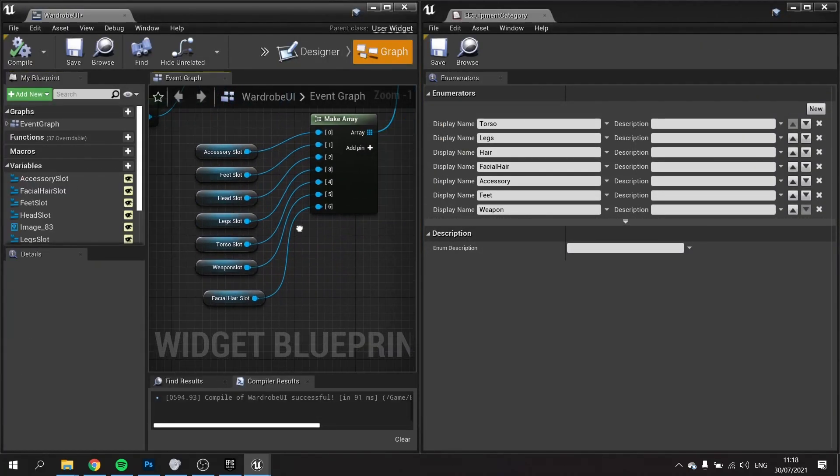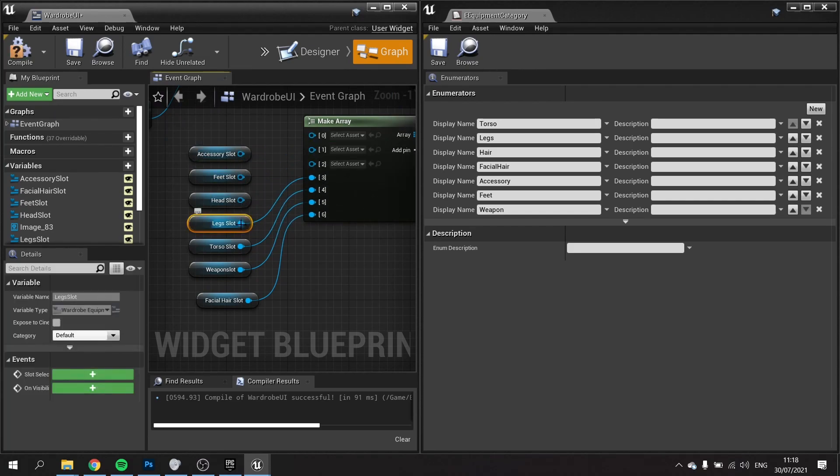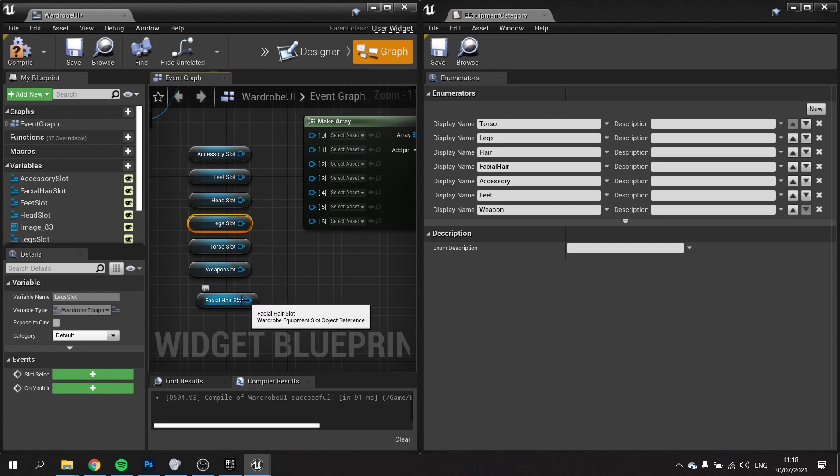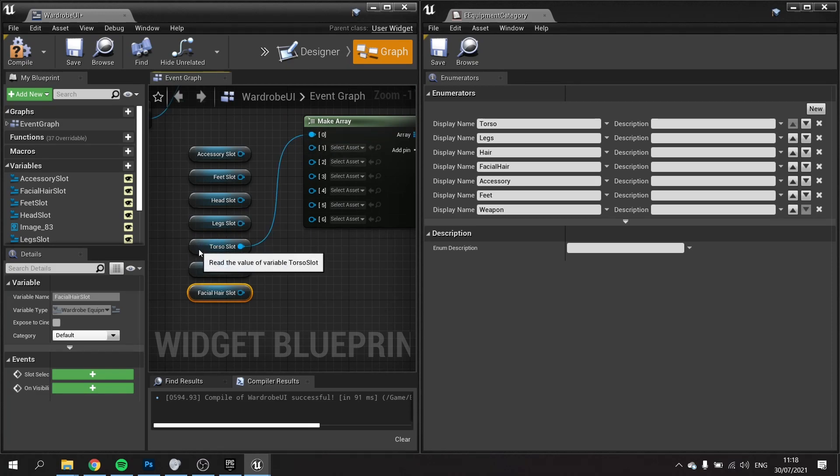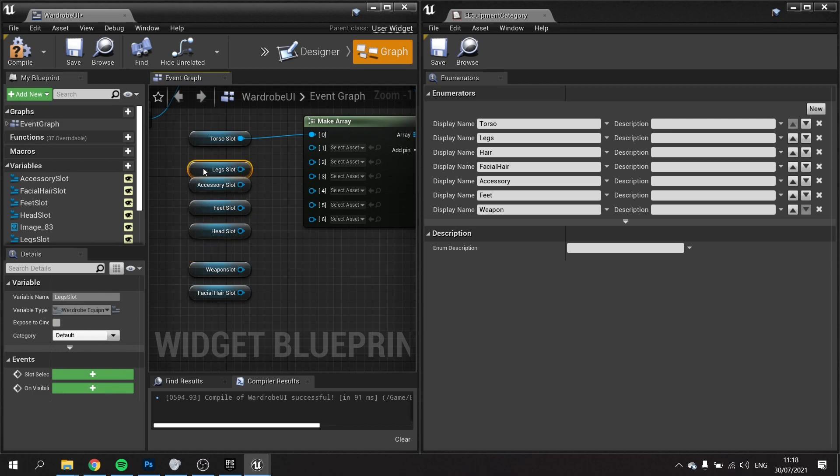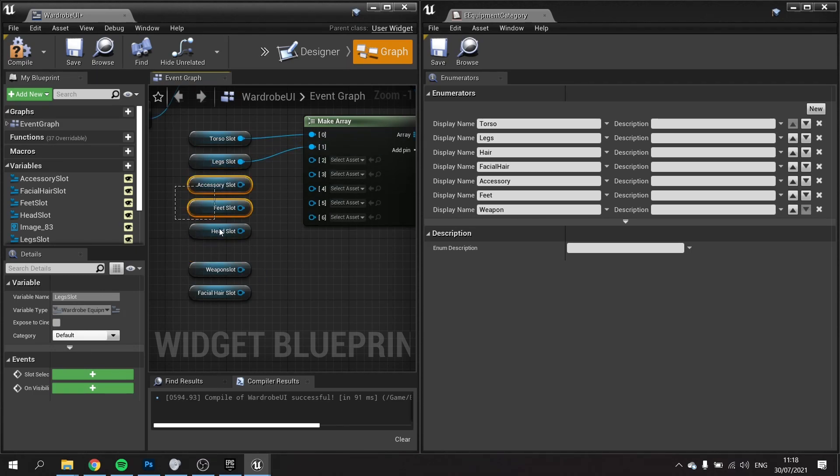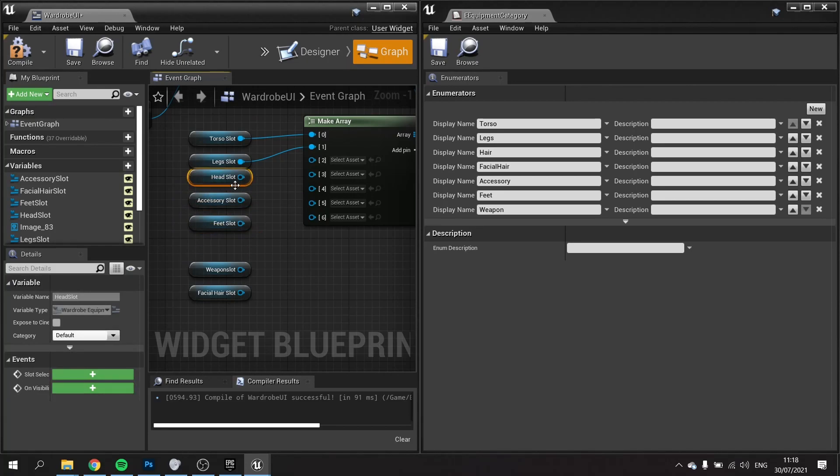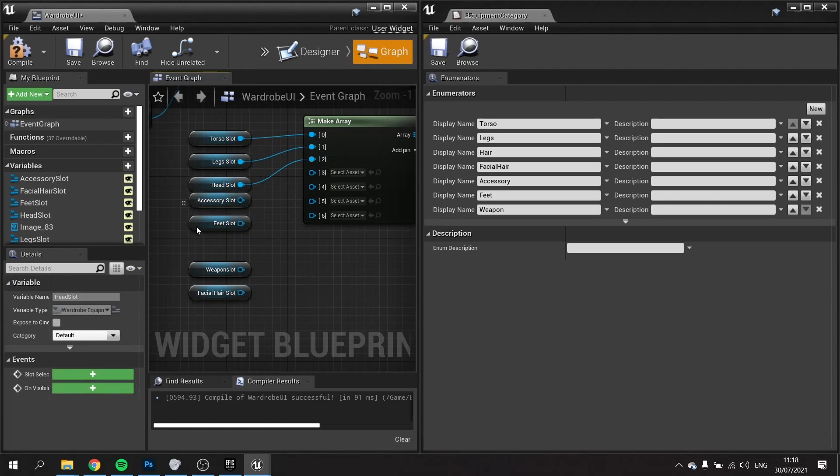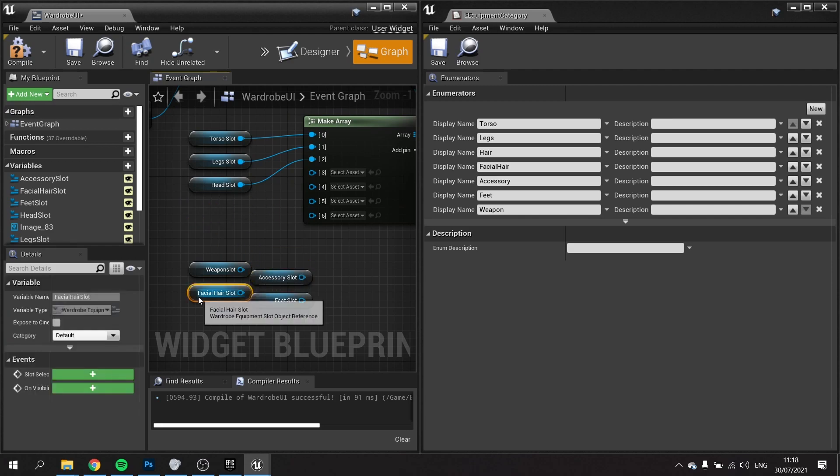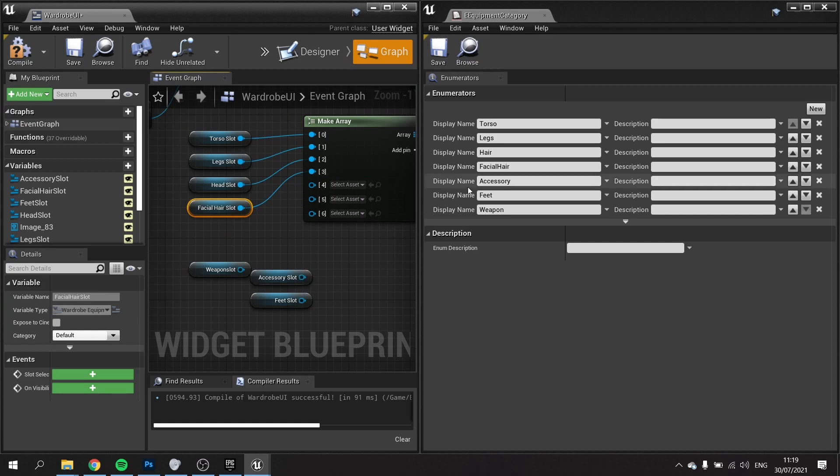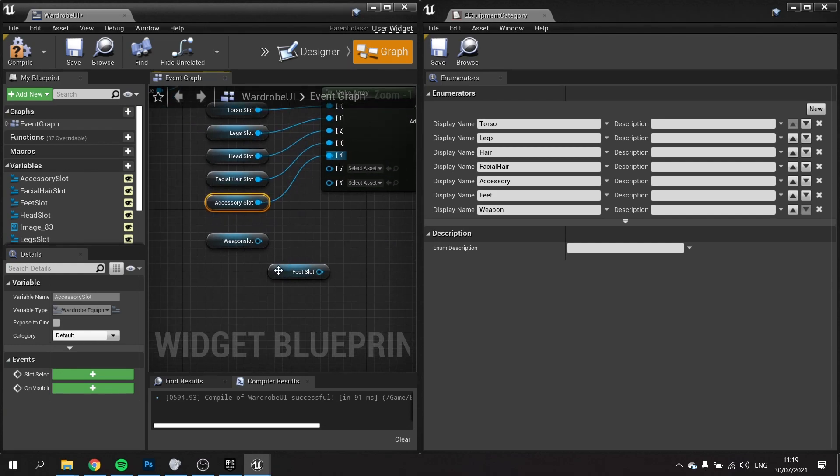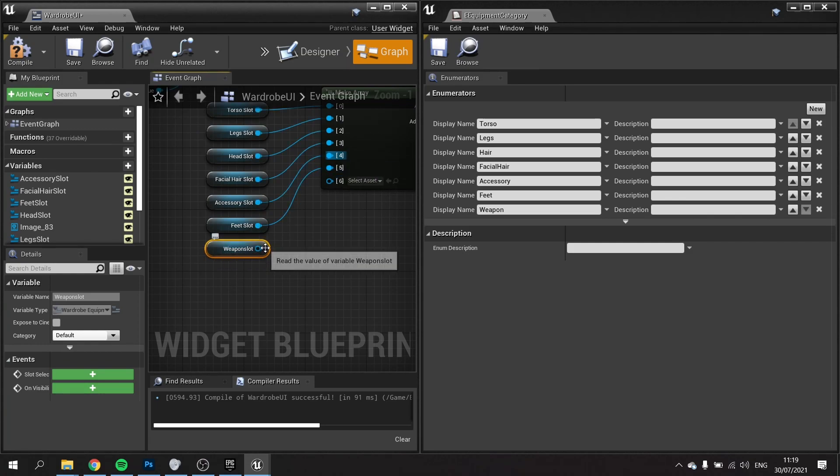Let's disconnect them all first and put them in the correct order: torso at the top one, followed by legs, then head, then facial hair, accessory, feet, and then weapon spot. Hit compile and there we go. We have these slots in the same order as these slots.